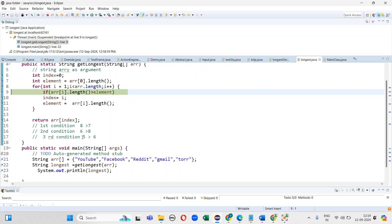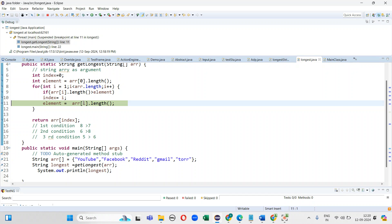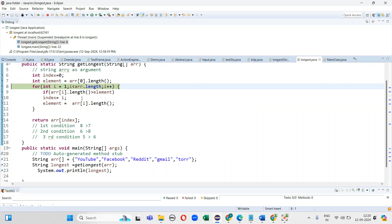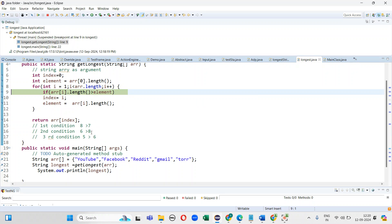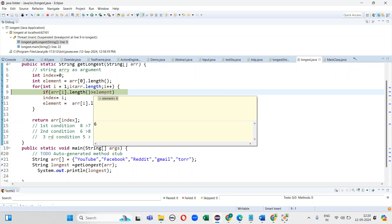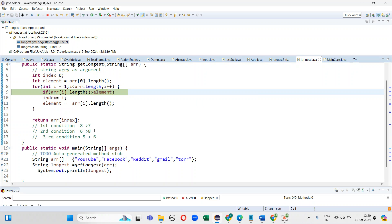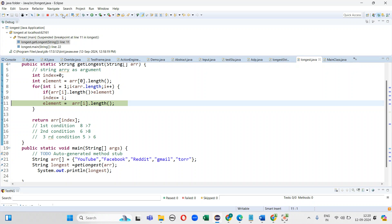You can see — 8 is the current value, then it fetches the next element: 1, 2, 3, 4, 5, 6 — so the length is 6. The condition is 6 greater than 8, which is false. Even when the condition is false, it still takes the next element and continues the iteration.